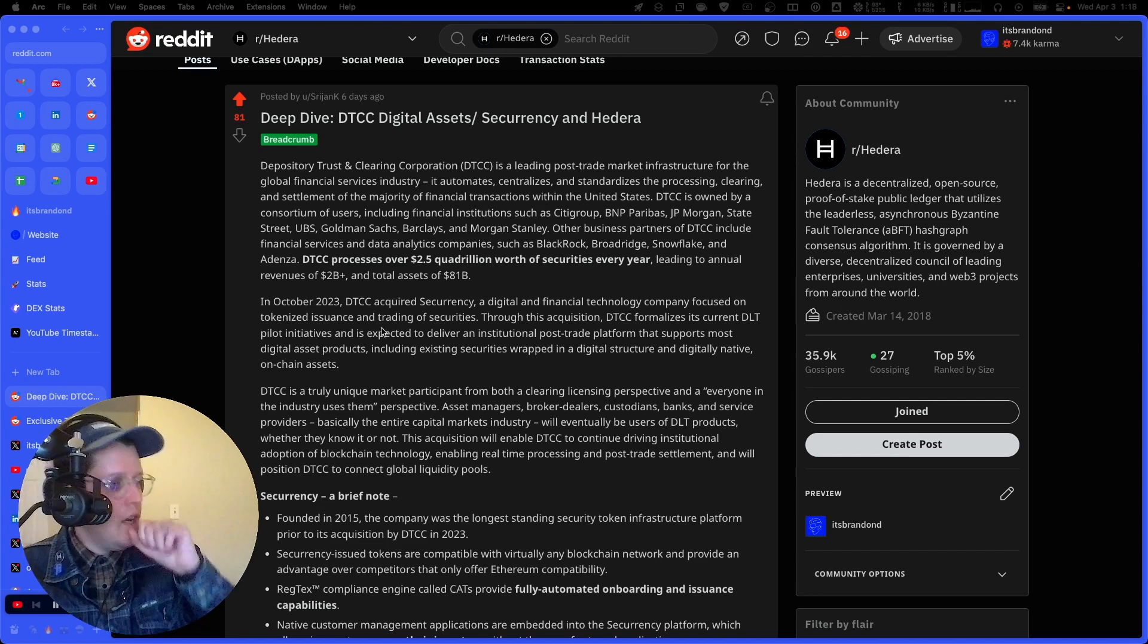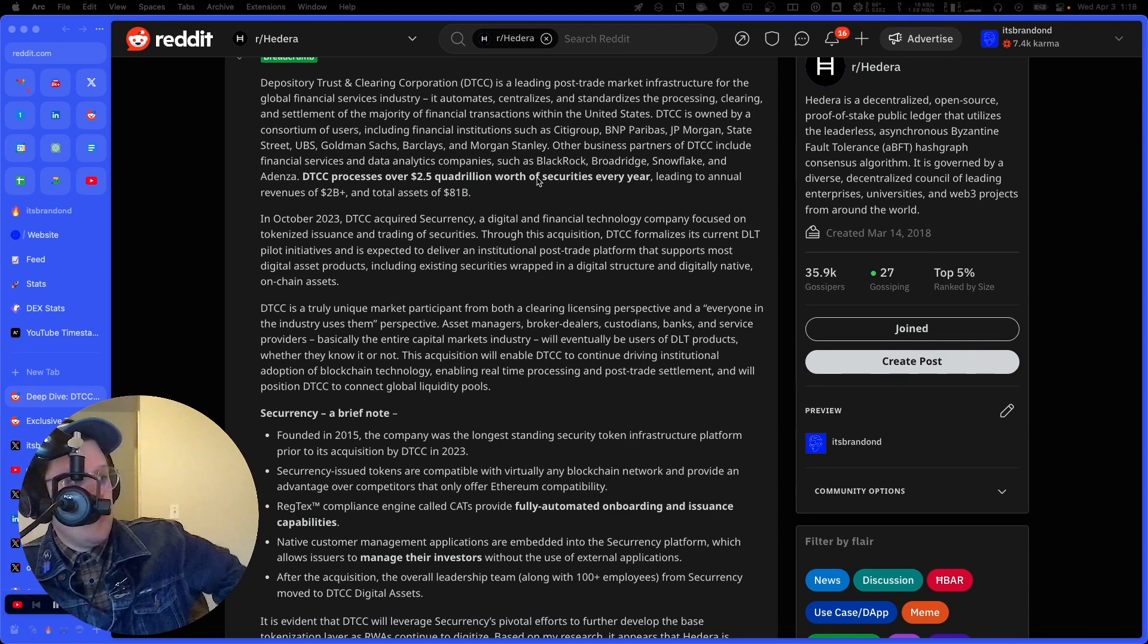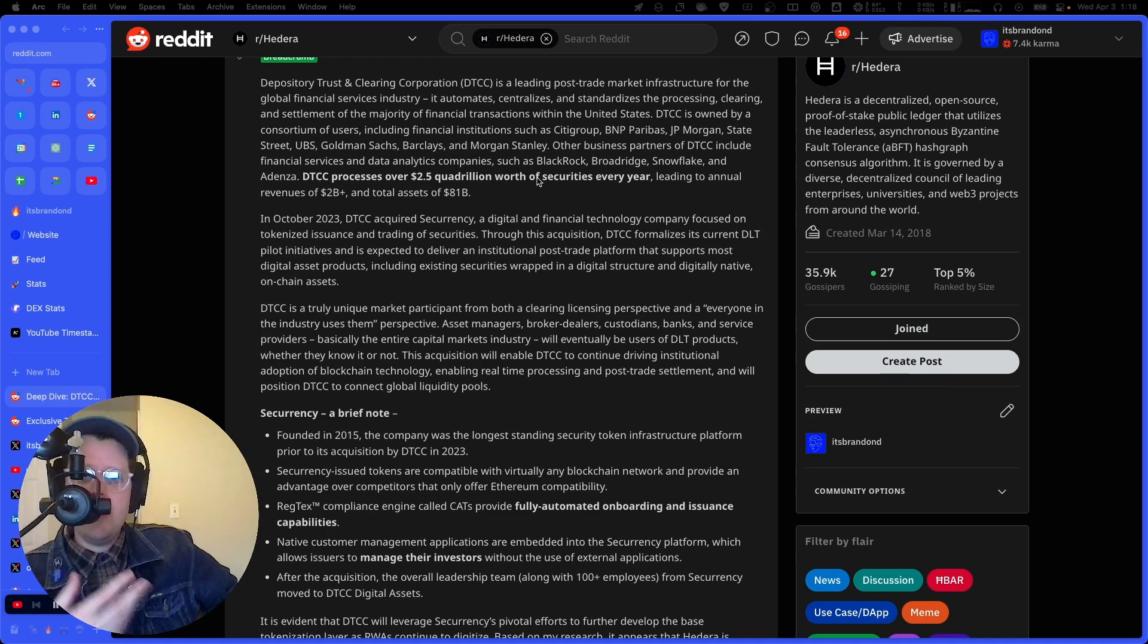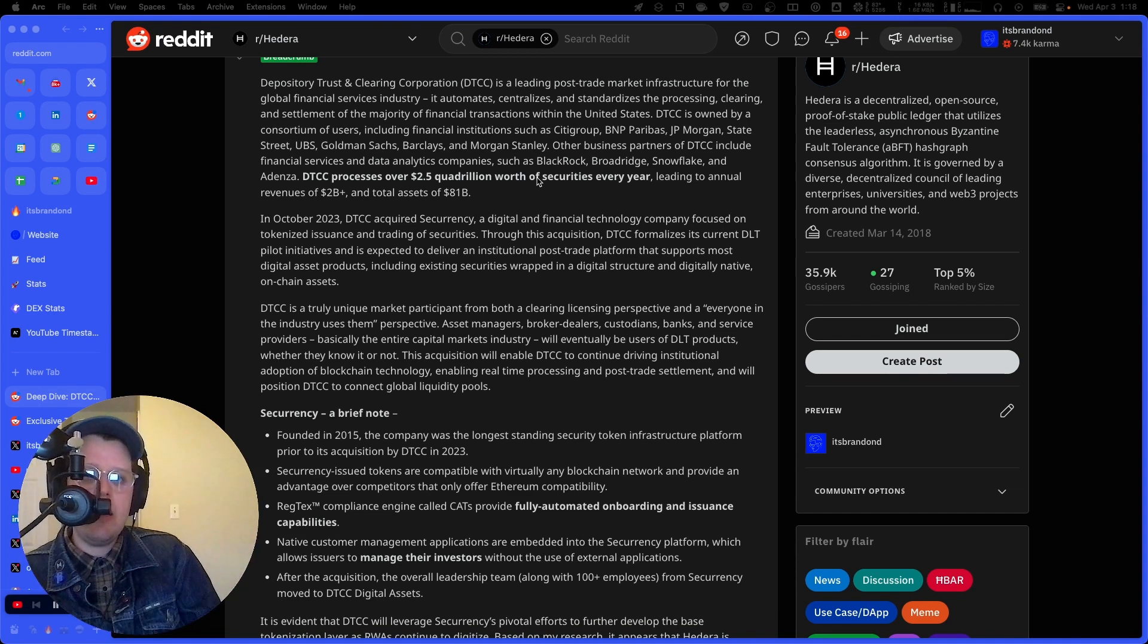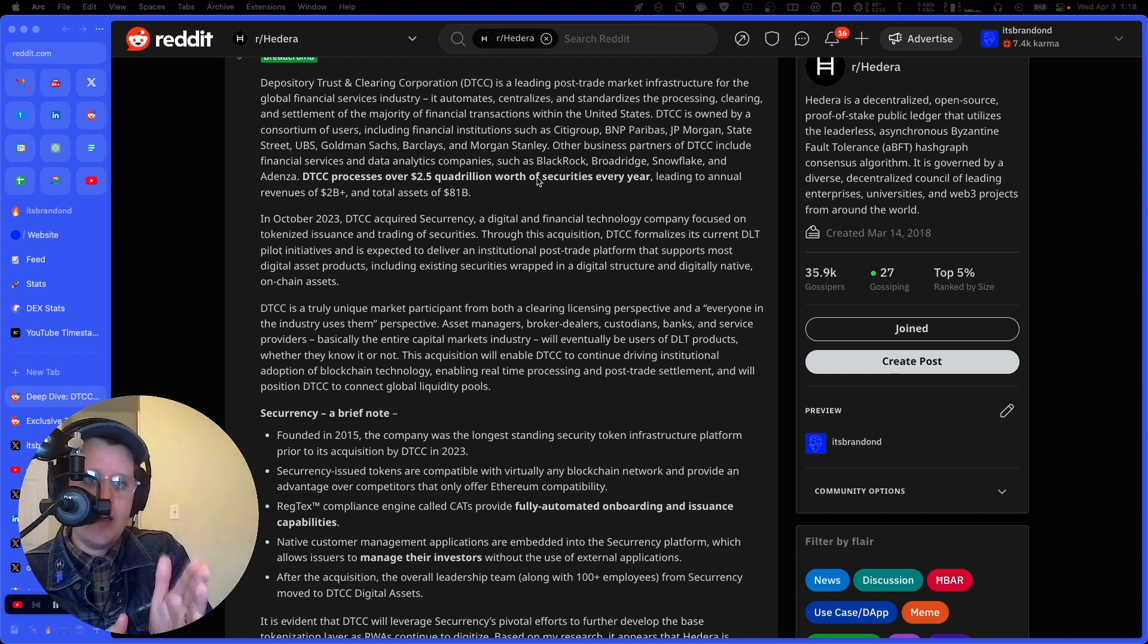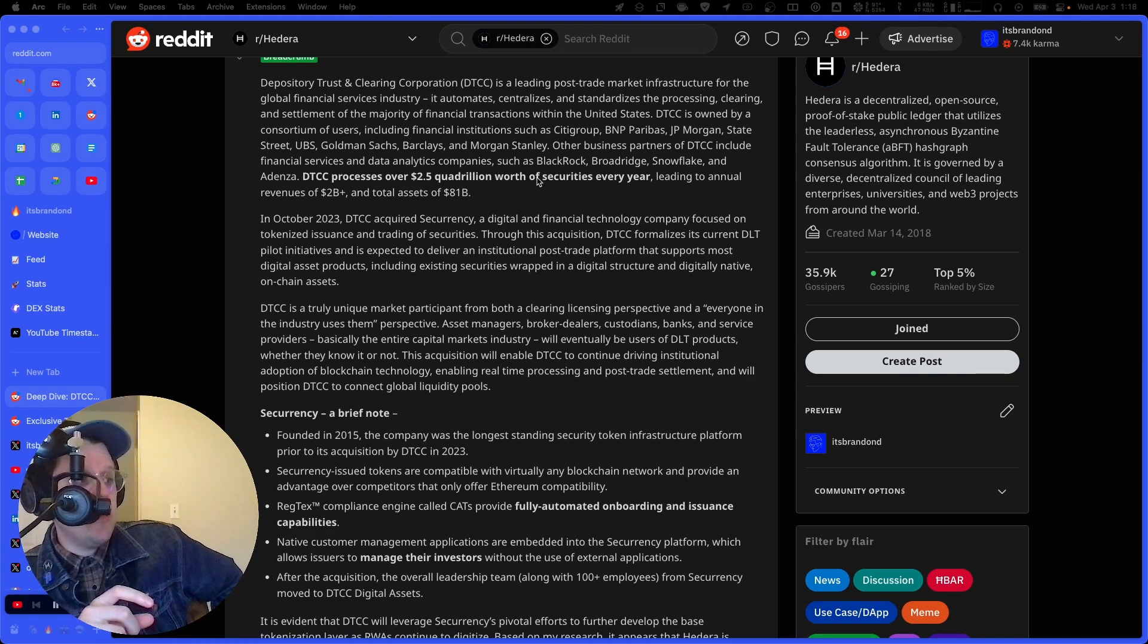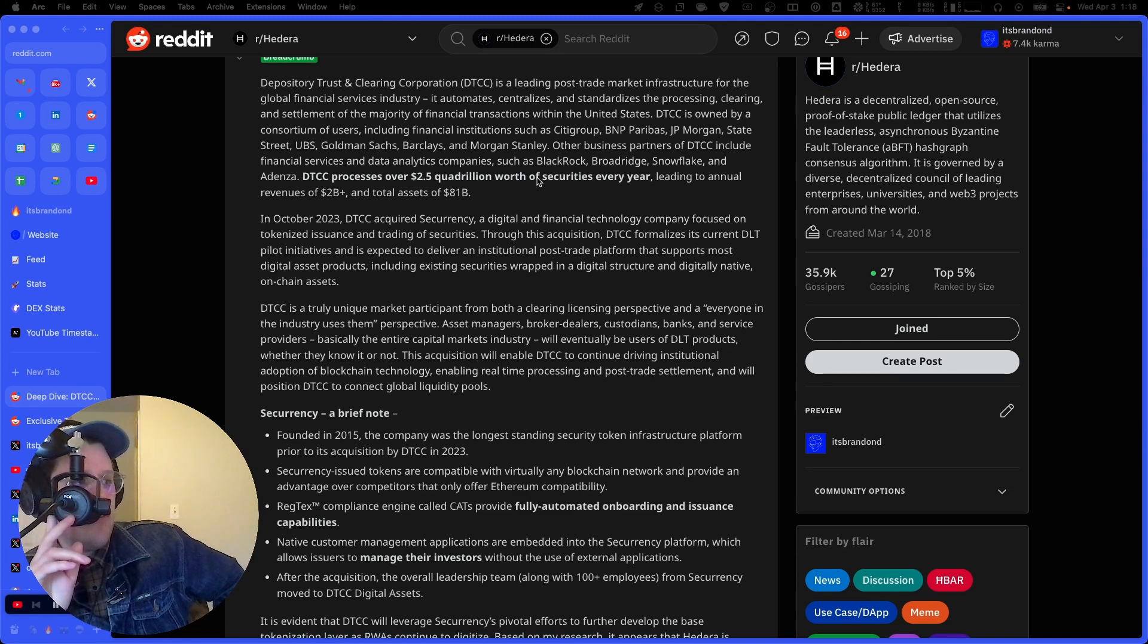Like when someone buys a stock and another sells it, the DTCC makes sure the buyer gets the stock and the seller gets the money. It's kind of the trusted middleman for all this kind of stuff. And let's kind of look at this post here because they kind of hit on an important point here, which is the DTCC processes over 2.5 quadrillion dollars worth of securities every year. Like that's crazy. They've got annual revenues of over 2 billion. They've got assets of 81 billion. So this is like a huge entity in institutional finance.